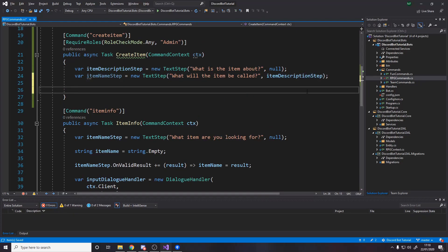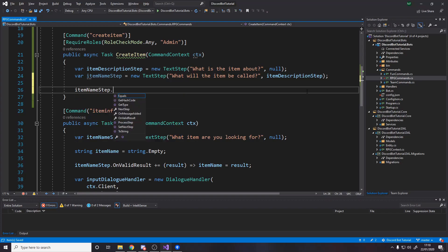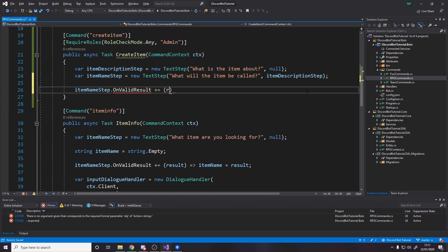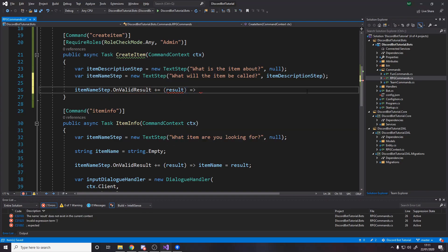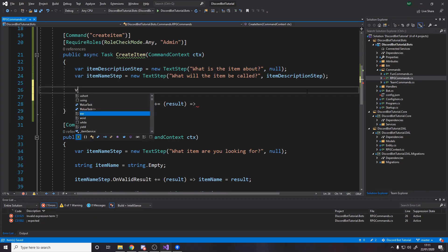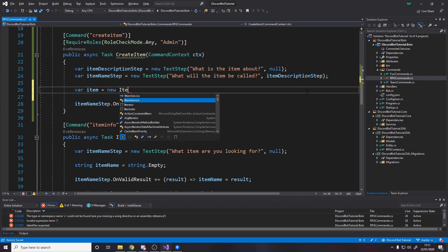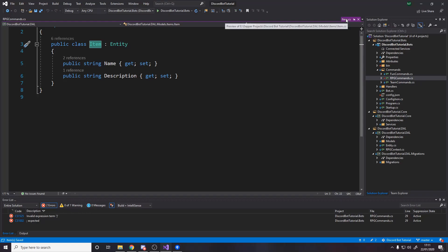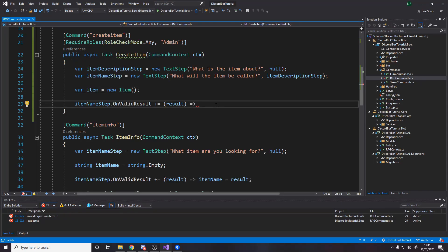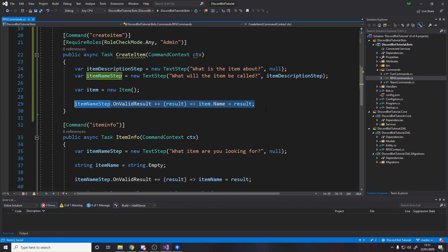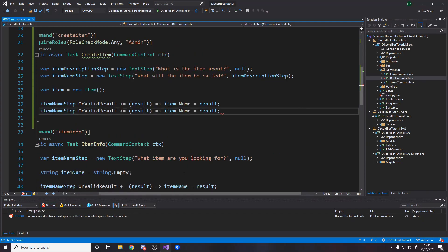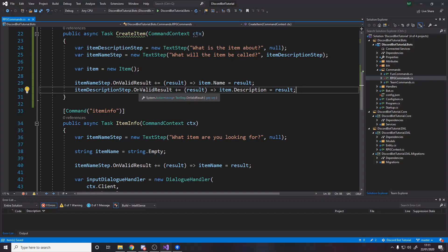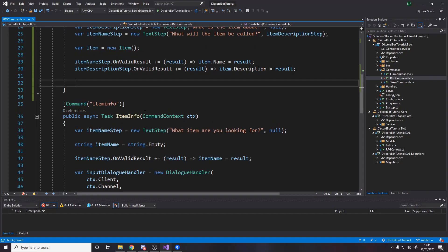Now we've got these two steps. We need to say what happens on valid results. So item name step.on valid result gives us a result. Result, what do we want to do with the result? Well, we want to set a value in a model. So right here, we're going to say var item equals new item. So we're creating a new item, which has no name and no description. It's just empty. We want to say when the name steps done, set item.name equal to result. And then we want effectively the same thing here for the description step. So description step result item.description. So now we're saying when these steps are done, we set the variables on this item on these properties.